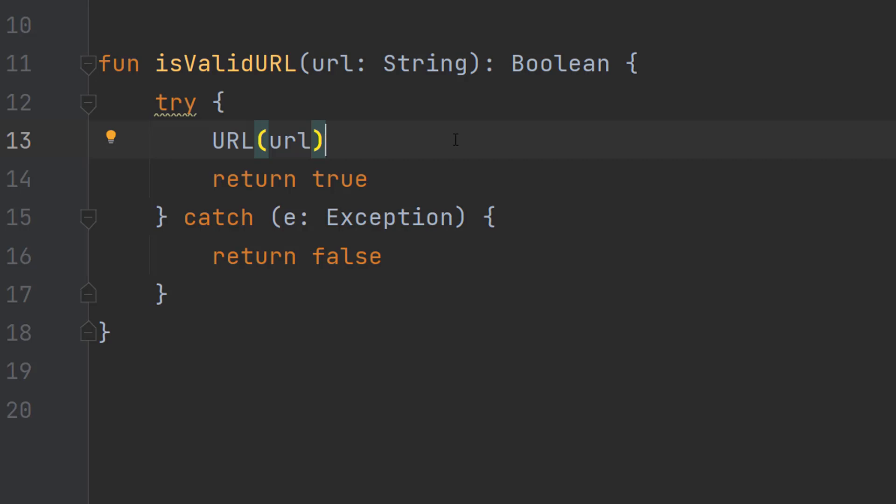But if this string is a valid URL it's going to be fine because that's what it's meant to do. So then we can return true because no error occurred. We can tell it's valid or invalid based on if an error occurs.